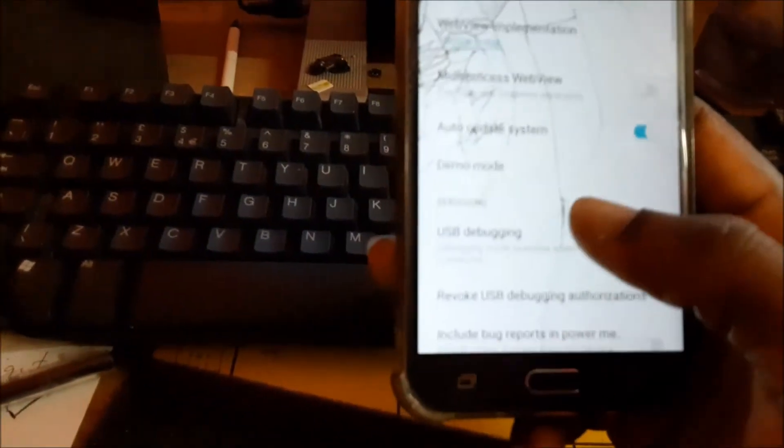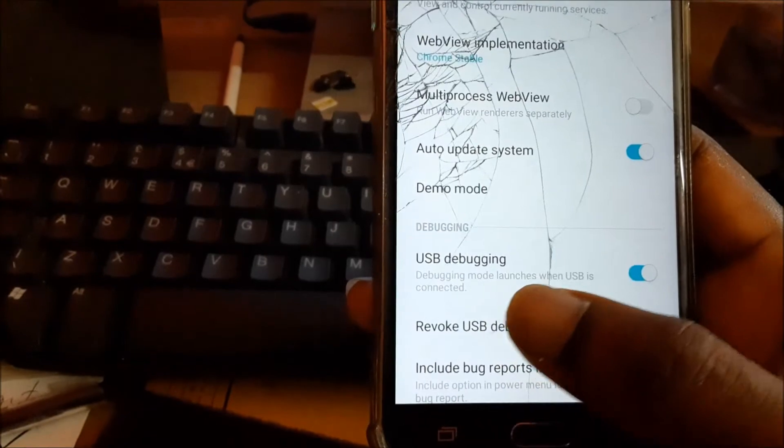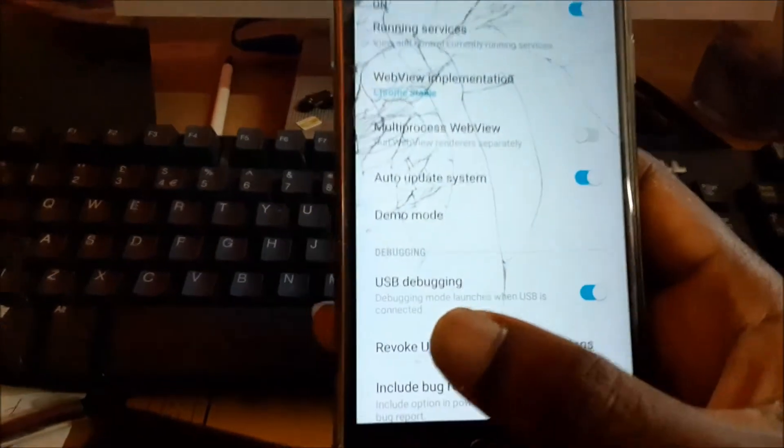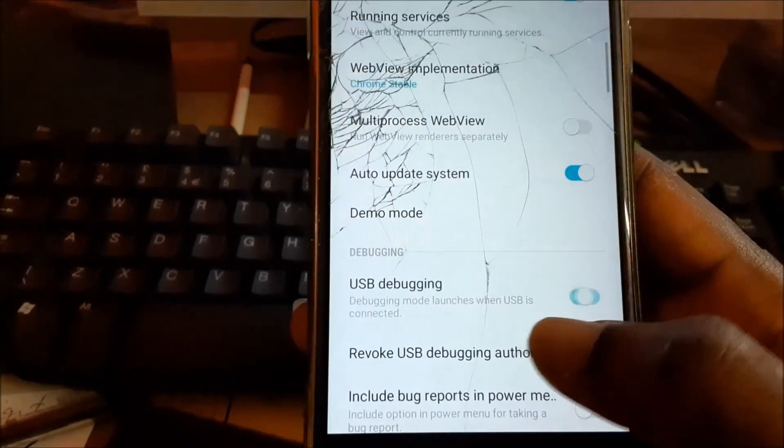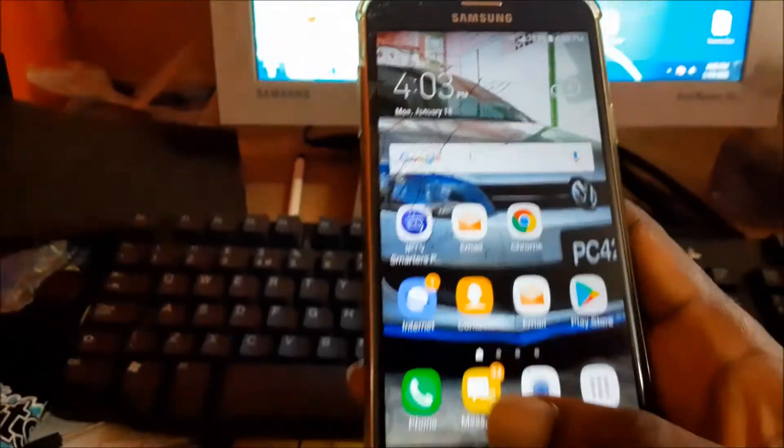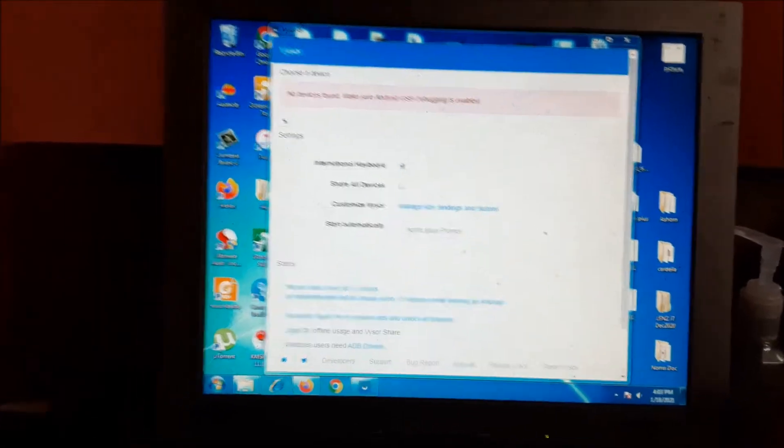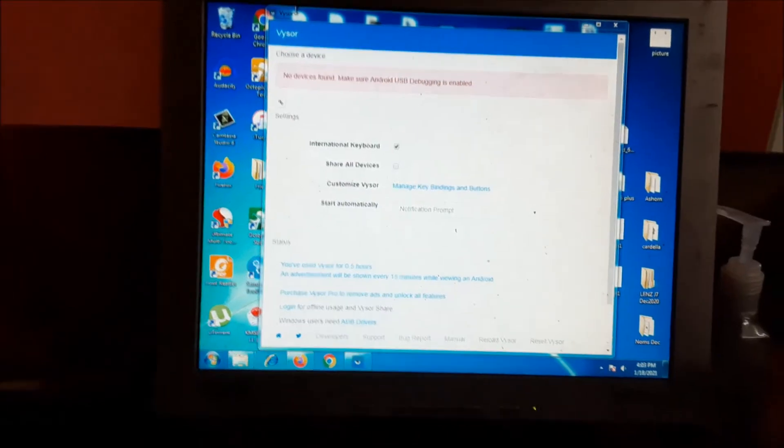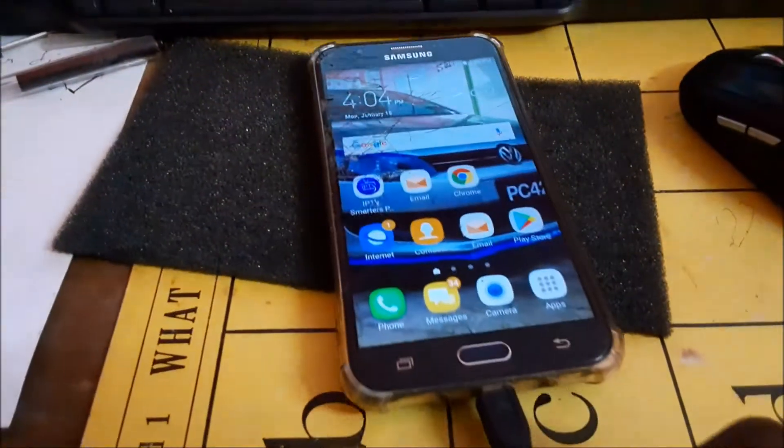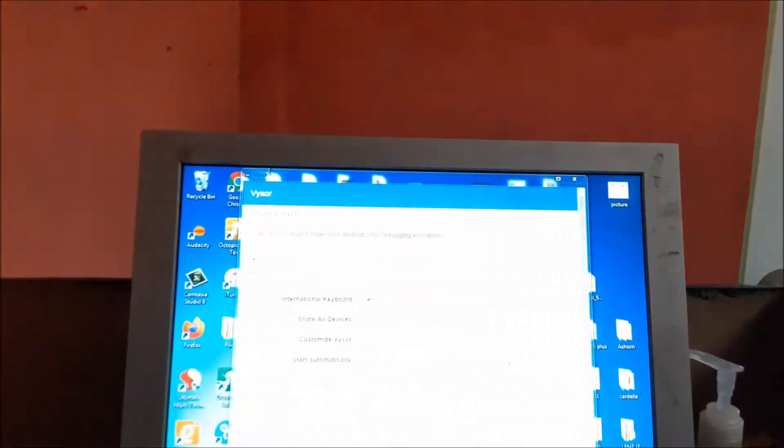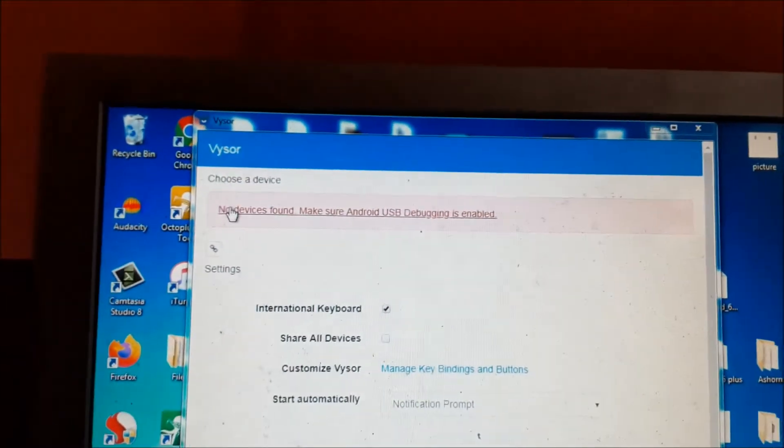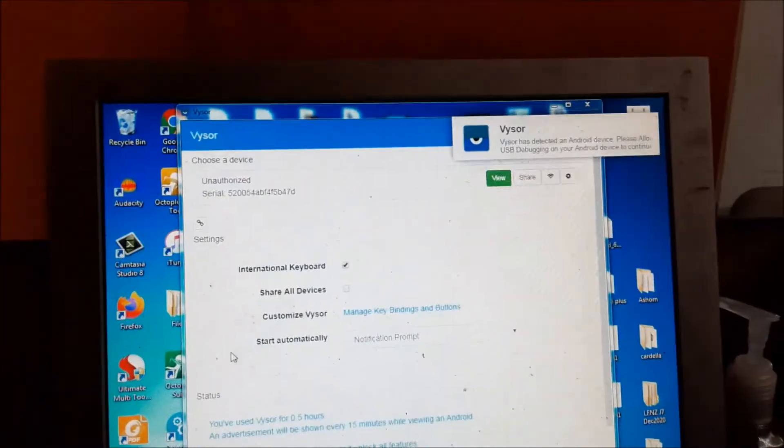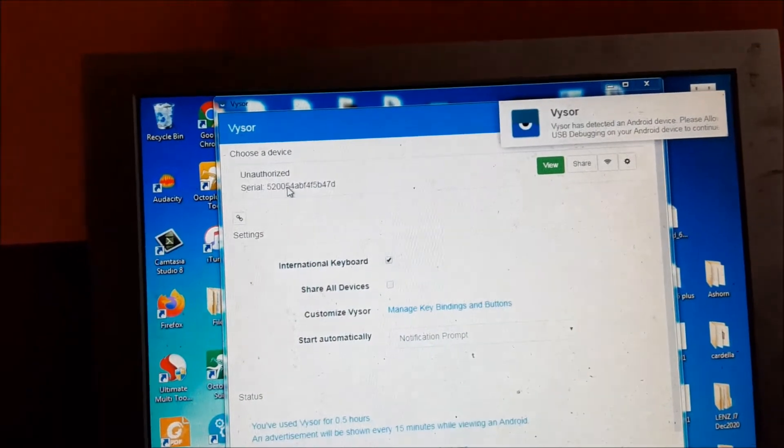Enable USB debugging. Then you open the Visor software and plug in your USB cable. Once it detects your device, you will want to always allow from this computer.